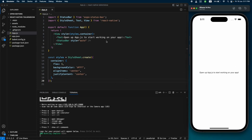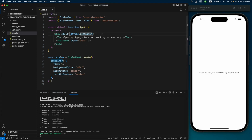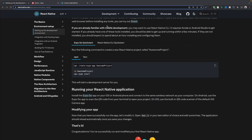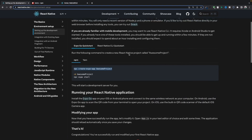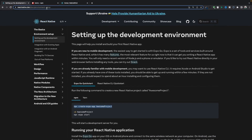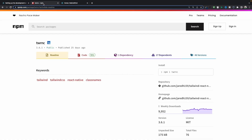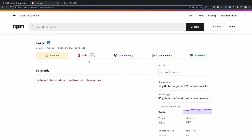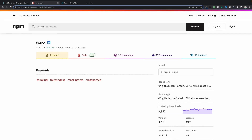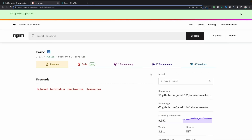Our application is running. As you can see, currently we are using StyleSheet to center this text, but we're not going to use this. We're going to use Tailwind classes. There are two ways you can add Tailwind classes. The first way is to use a package called 'tailwind-react-native-classnames' — this is the easiest way.